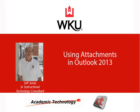Hi, my name is Jeff Jones of Academic Technology, and the topic of this video tutorial is Using Attachments in Outlook 2013.